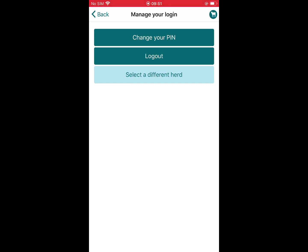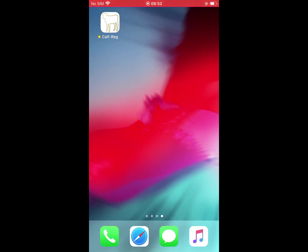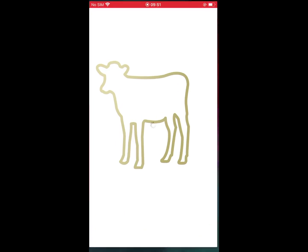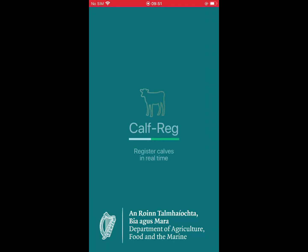To close the app on your Apple device, double click the home button and swipe up. To close the app on your Android device, click the recently used apps icon on the bottom left of your screen and X out. When you open the CAF Reg app again, you will be asked to enter your four-digit PIN.